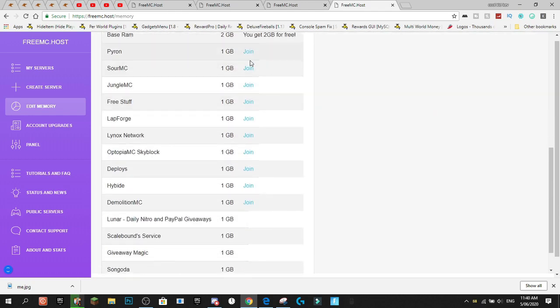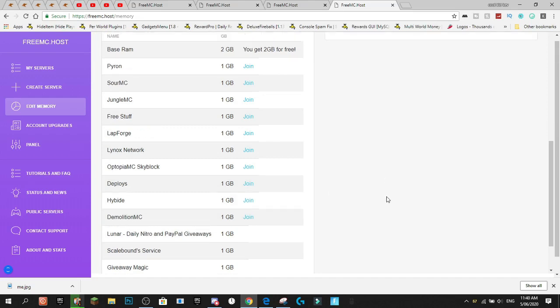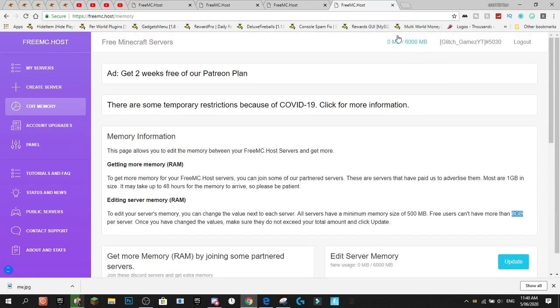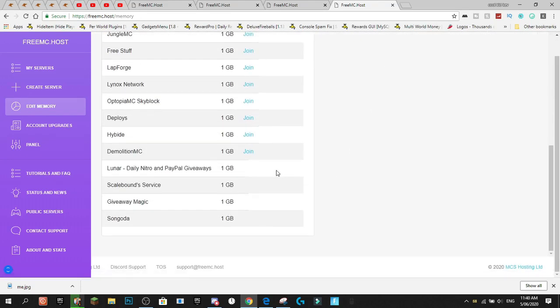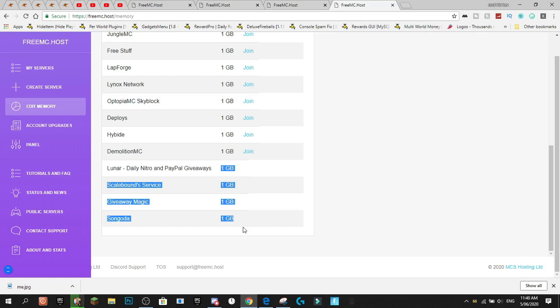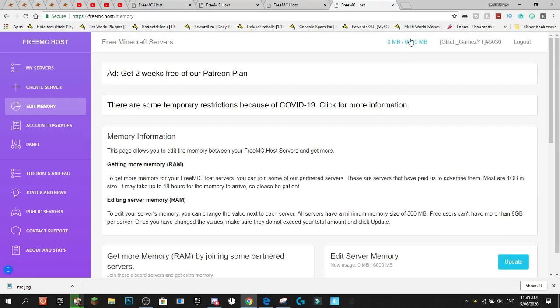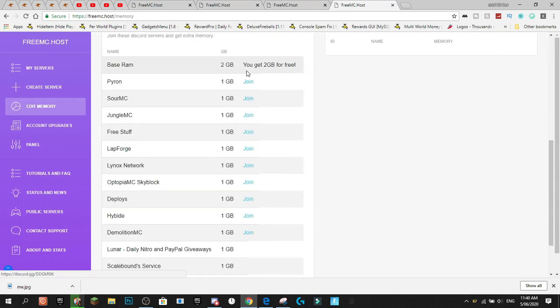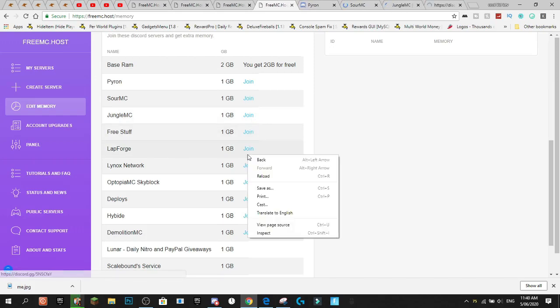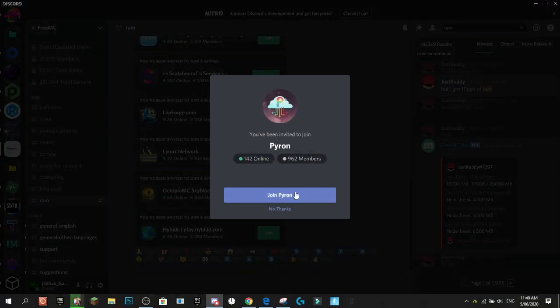I'm actually going to go through and join all of these different Discord servers to get my RAM up. And I already have six gigabytes for some reason. Maybe that's why I can't join these ones because I've already got more. But I'm just going to actually just go and join these all and we'll be back when I have my lots of RAM.